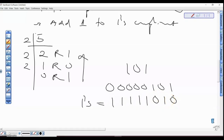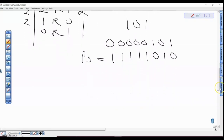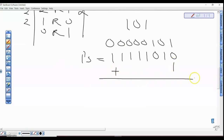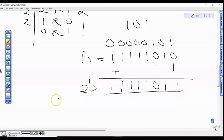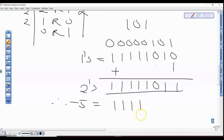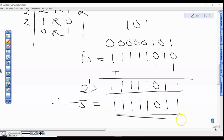Now the next thing we're going to do is add one to our one's complement to get our two's complement. So adding one: 1 1 1 1 1 0 1 0 plus 1 gives us 1 1 1 1 1 0 1 1. So this is our two's complement, which is the same thing as minus five. Minus five is equivalent to 1 1 1 1 1 0 1 1.